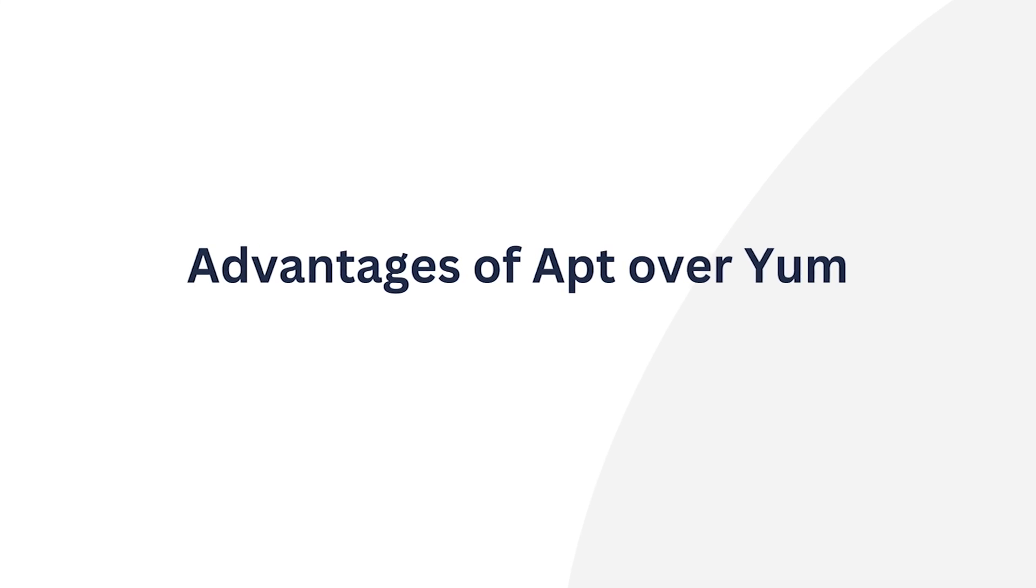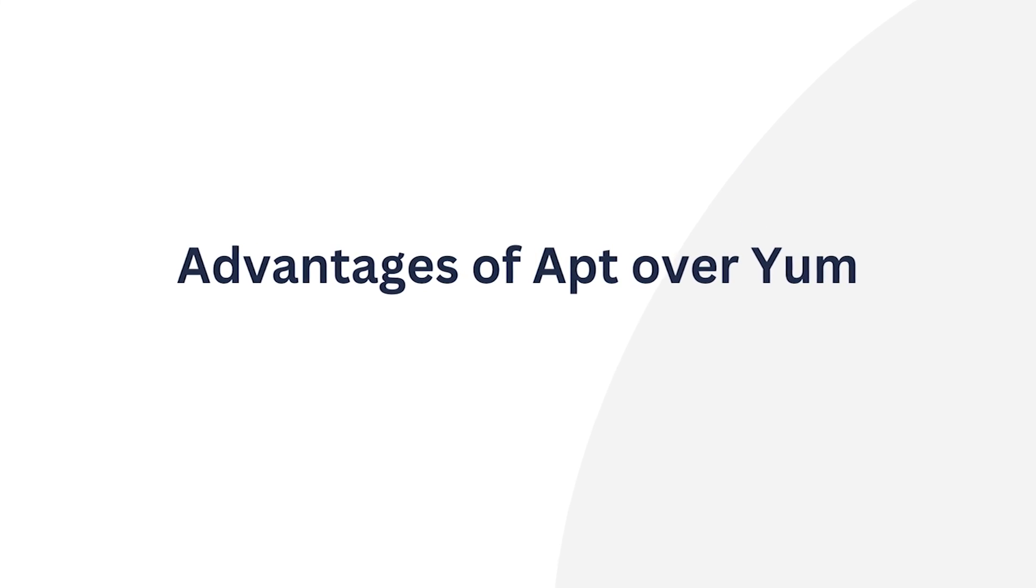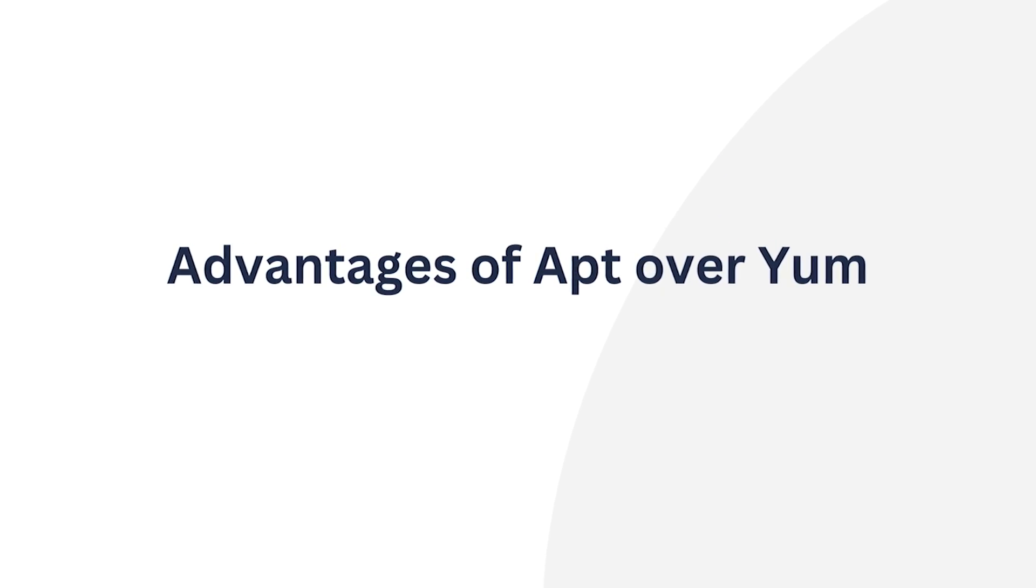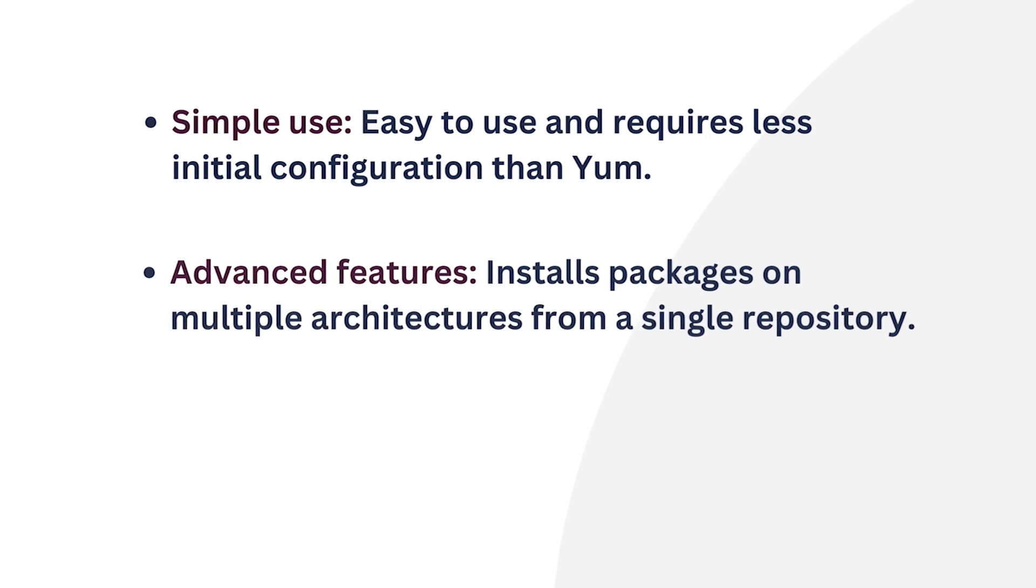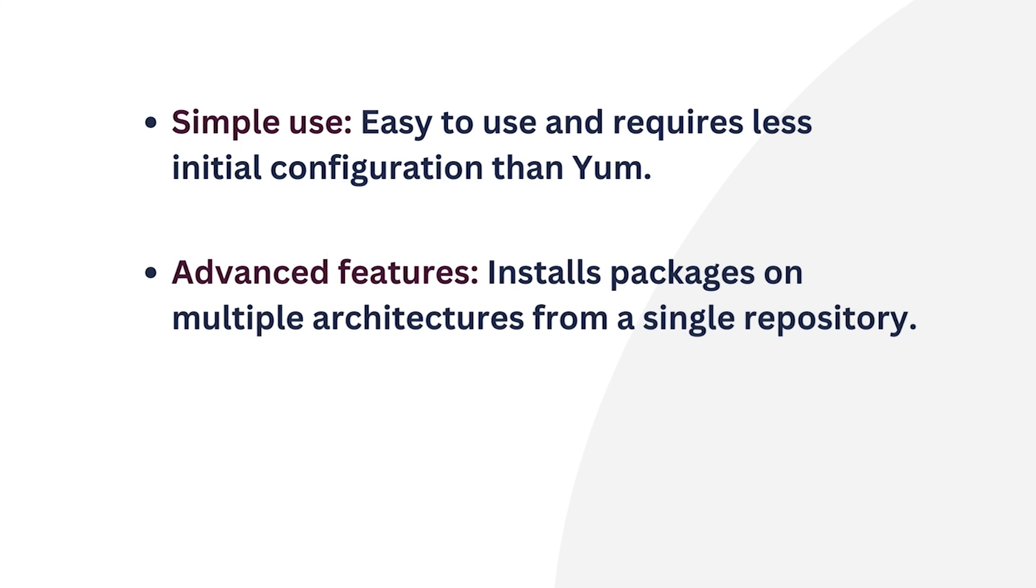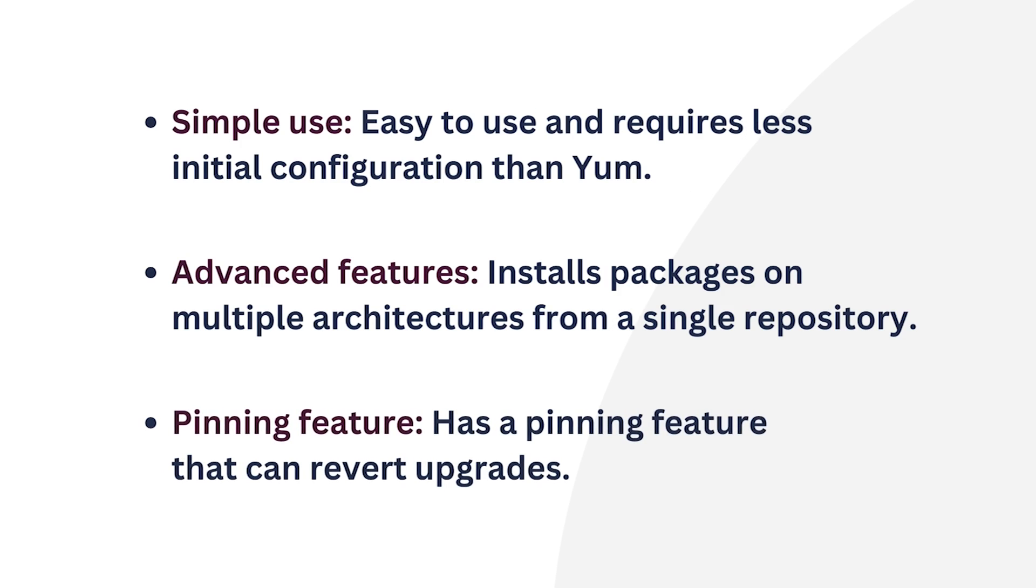Conversely, here are some advantages of APT over yum. APT stands out for its simplicity and user-friendly interface. It requires less initial configuration compared to yum. APT supports multiple architectures, which means you can easily install packages on multiple architectures from a single repository. Moreover, APT has a pinning feature that allows users to revert upgrades.